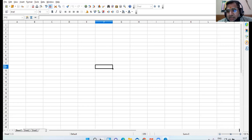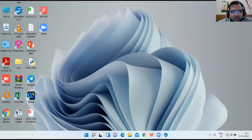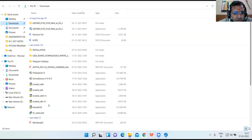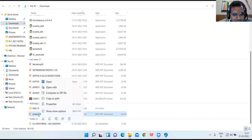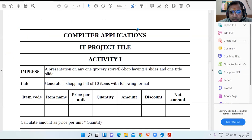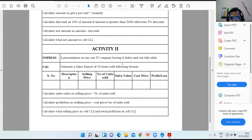Good morning, ninth class. Is Calc window visible to everyone? So yesterday I was discussing about the project report. This was the first question I discussed with you. Now the second question: generate a sales report. Is the PDF file visible to all?